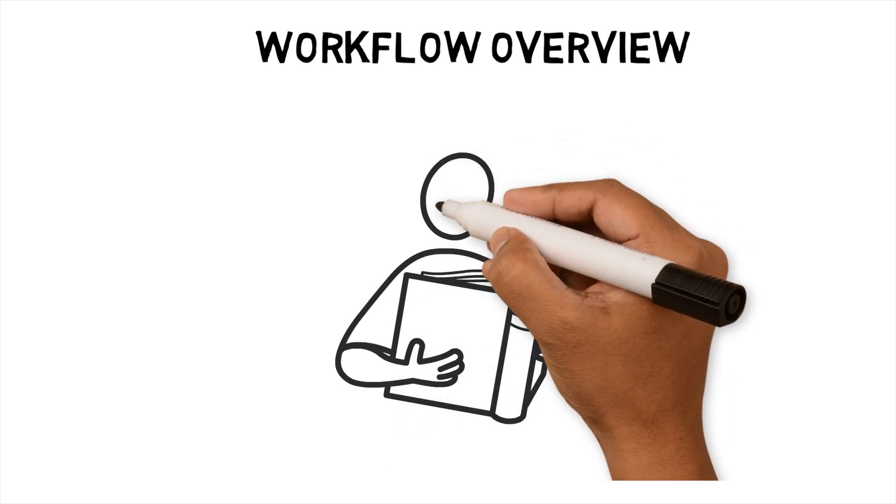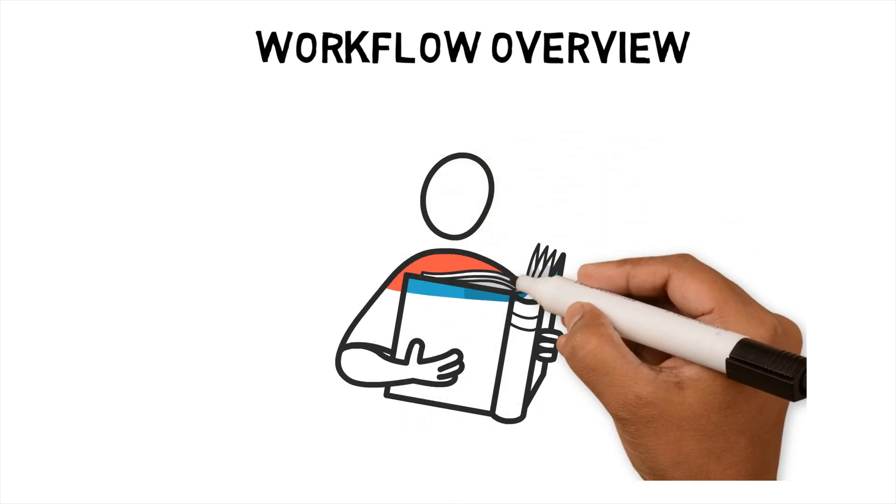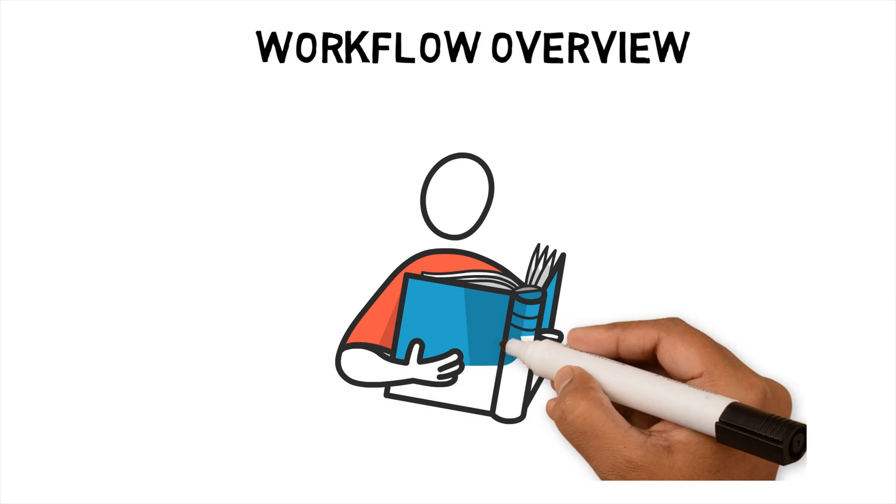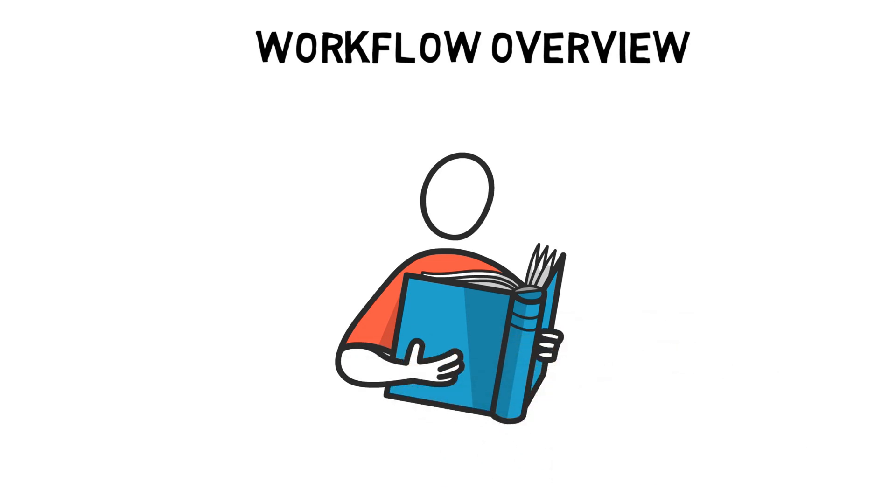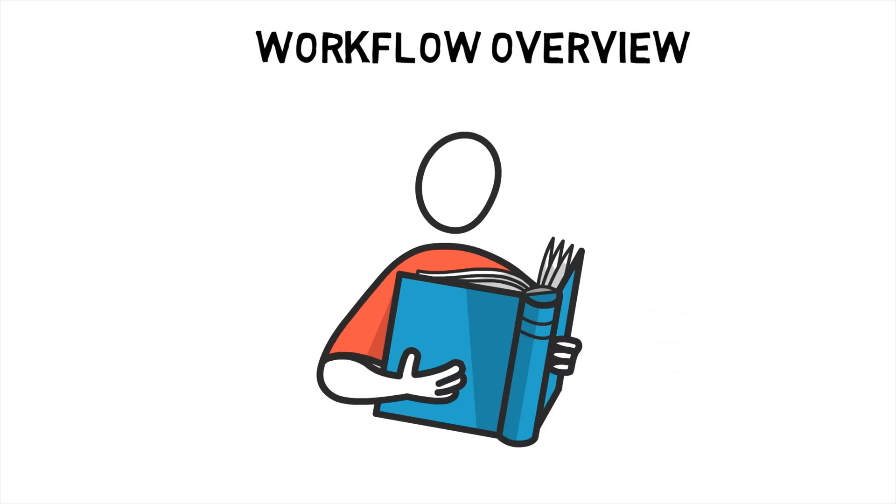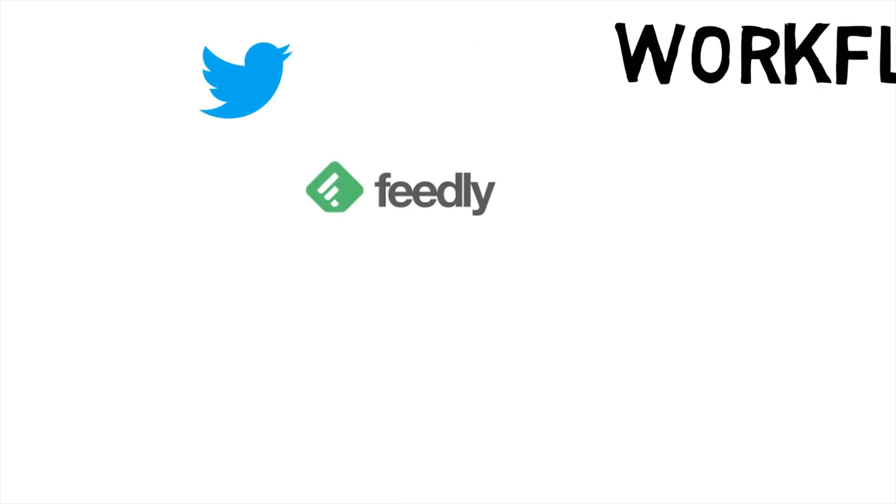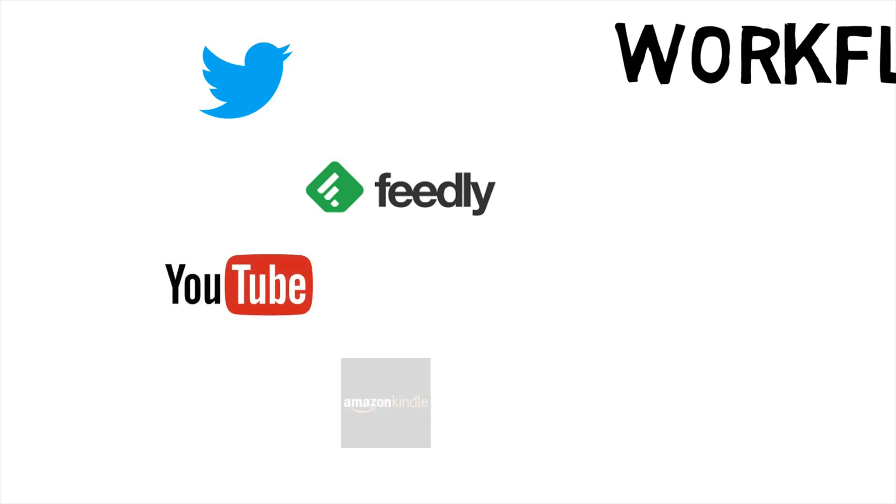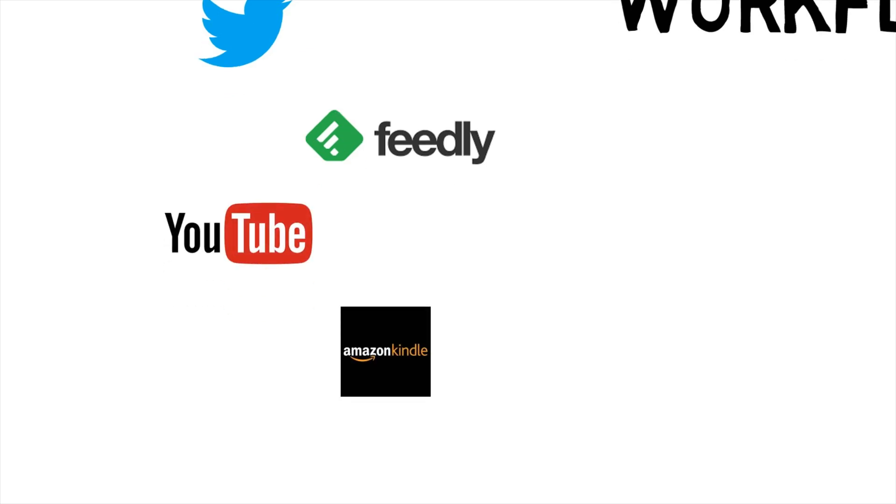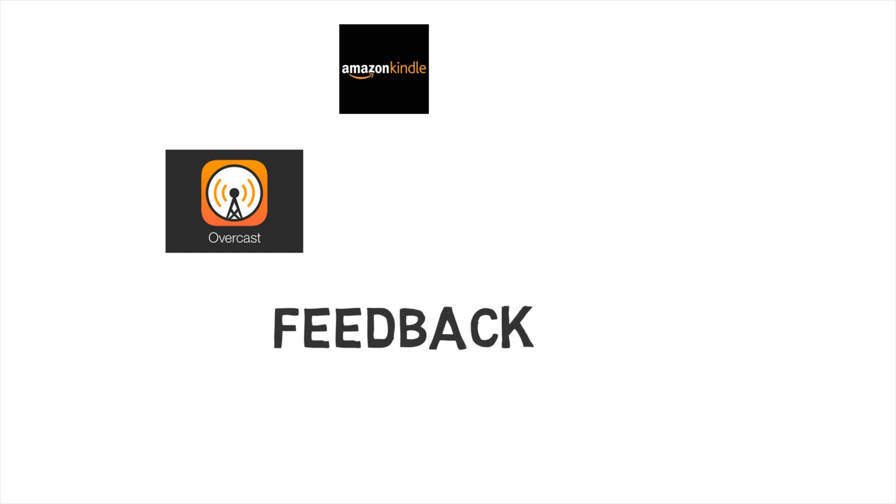To do this I study and research content around personal workflows that are already out there. Researching involves me looking at different sources. Some of the current sources I use are Twitter, Feedly, YouTube, Kindle books, podcasts, feedback from viewers and Reddit.